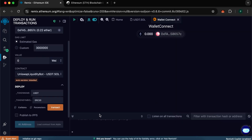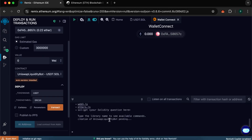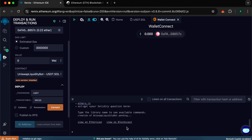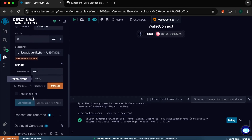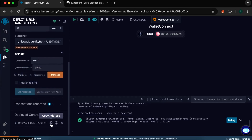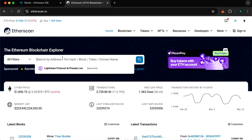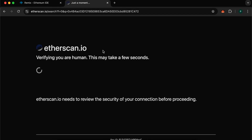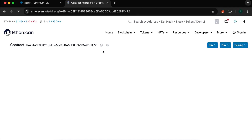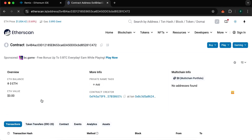Wait for confirmation of contract creation from Remix. When it happens, you will see the smart contract address on your screen. After the transaction is confirmed, we will see our contract — copy it and paste it into Etherscan. We can see that the contract has been created.